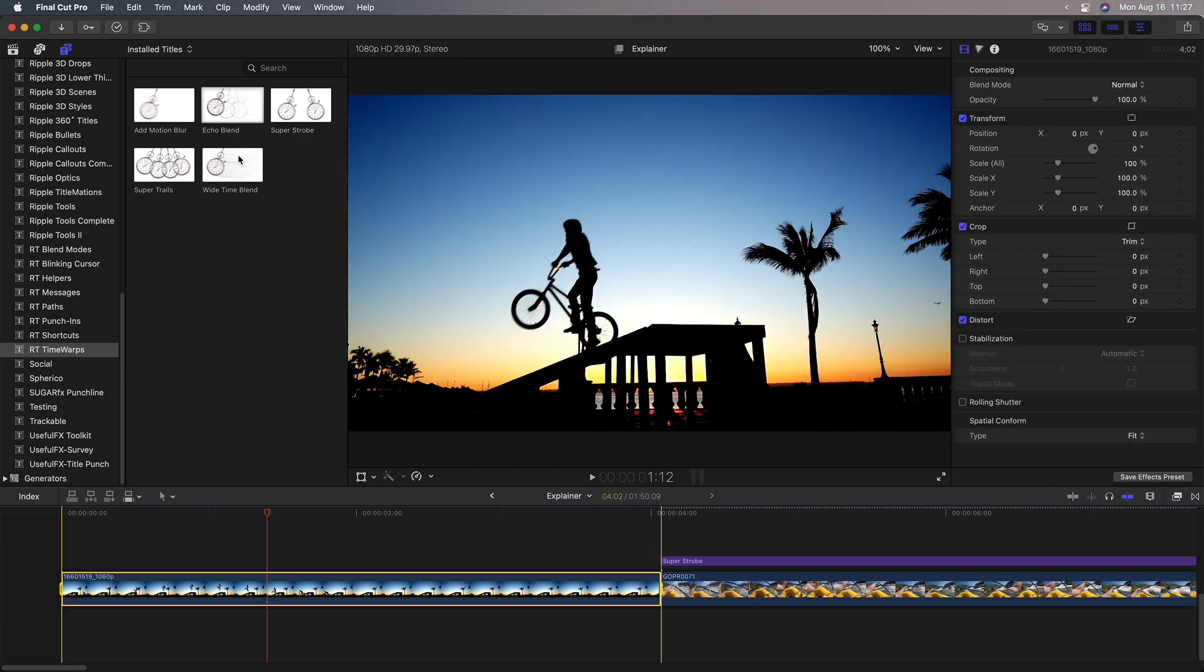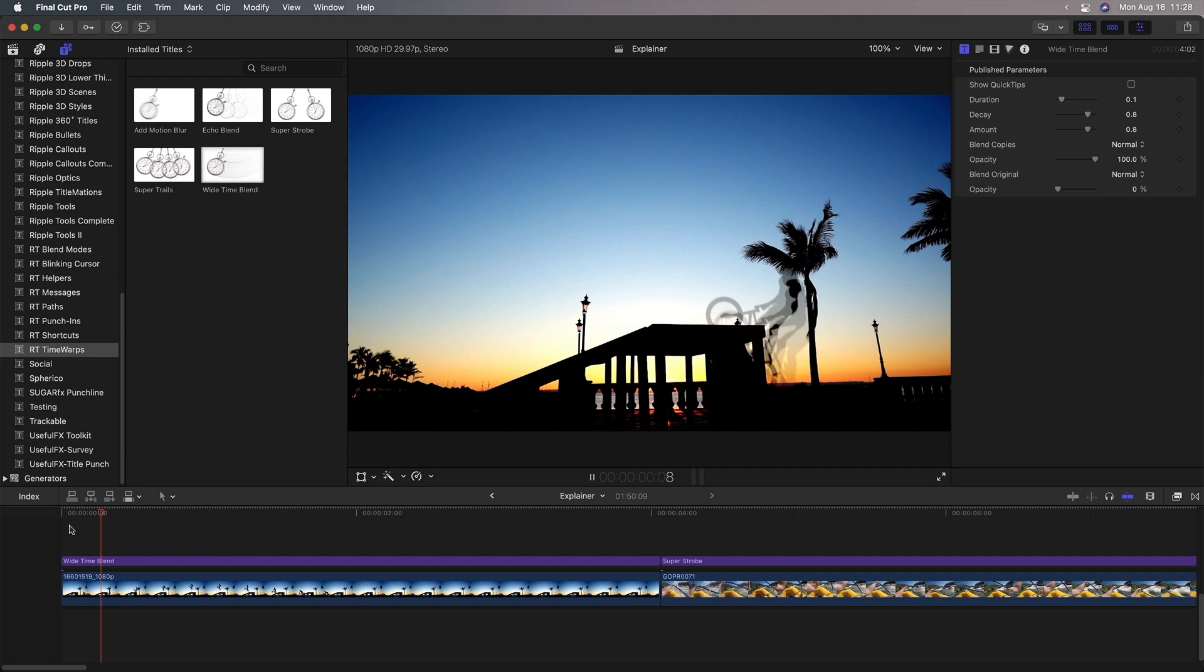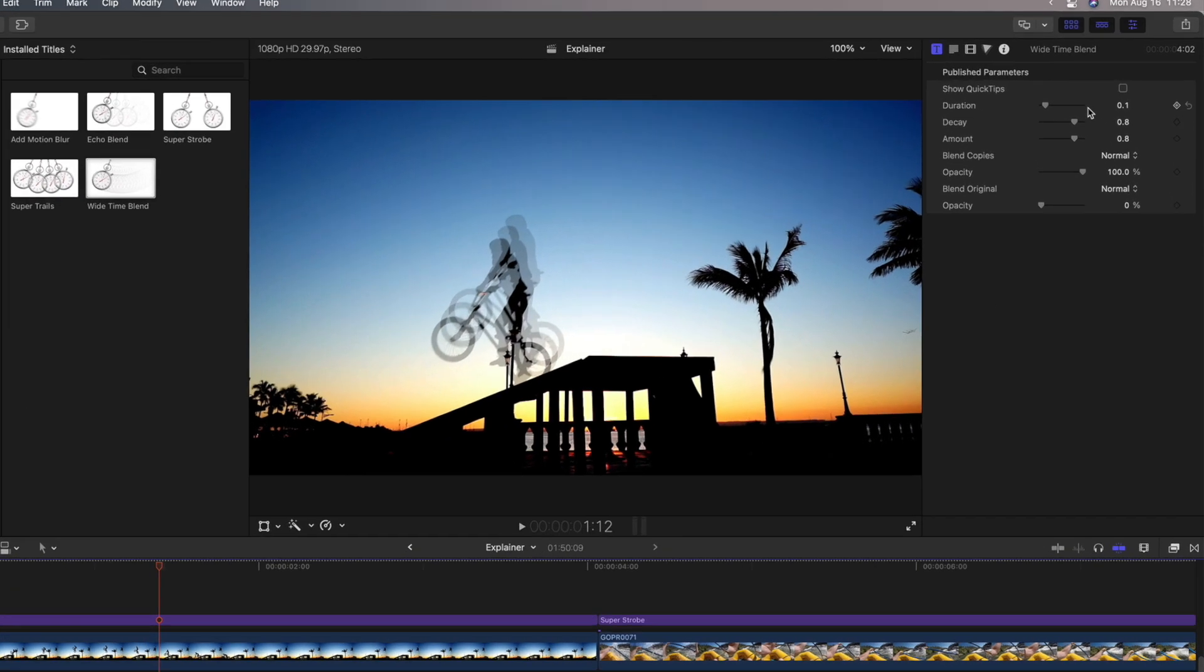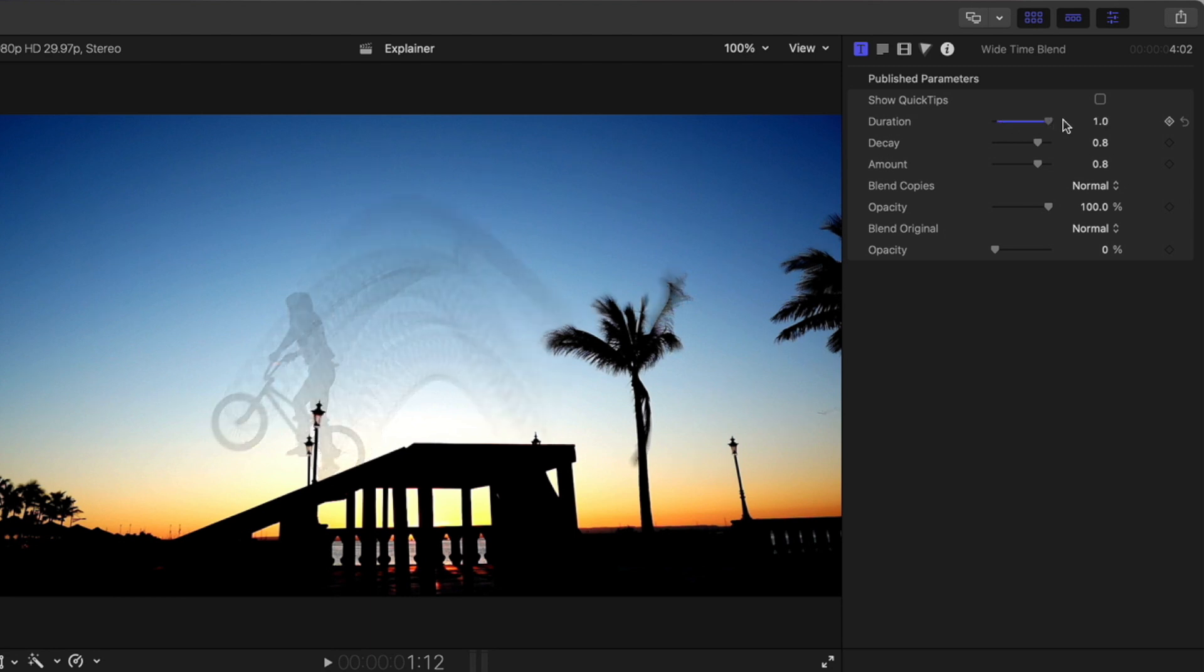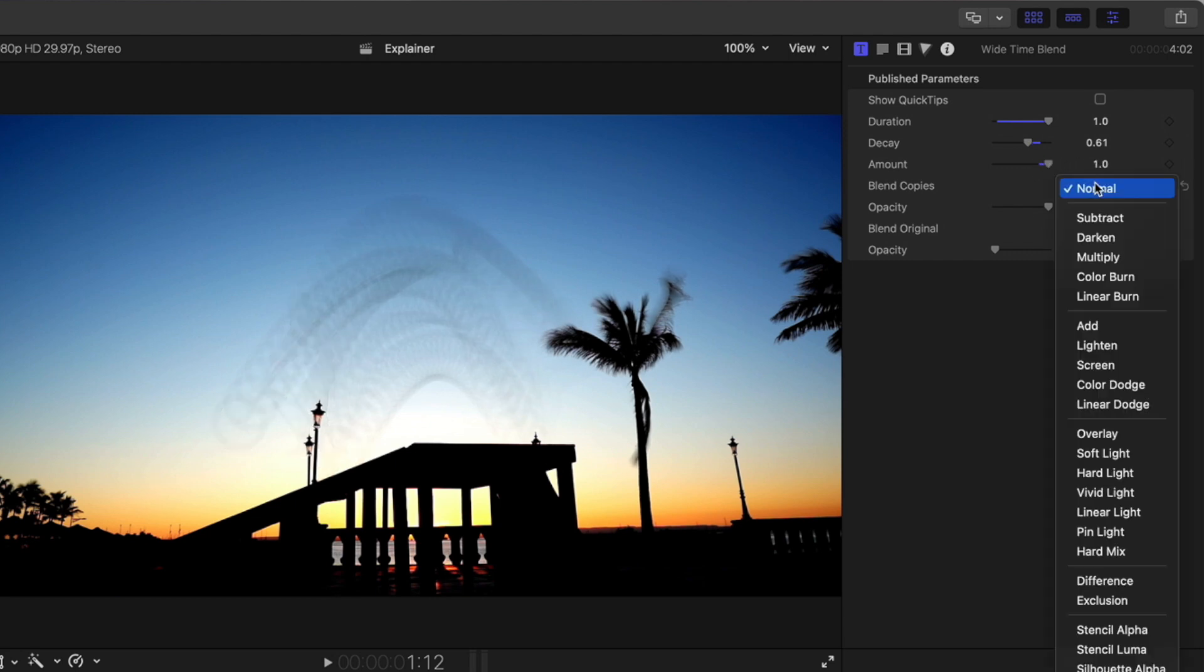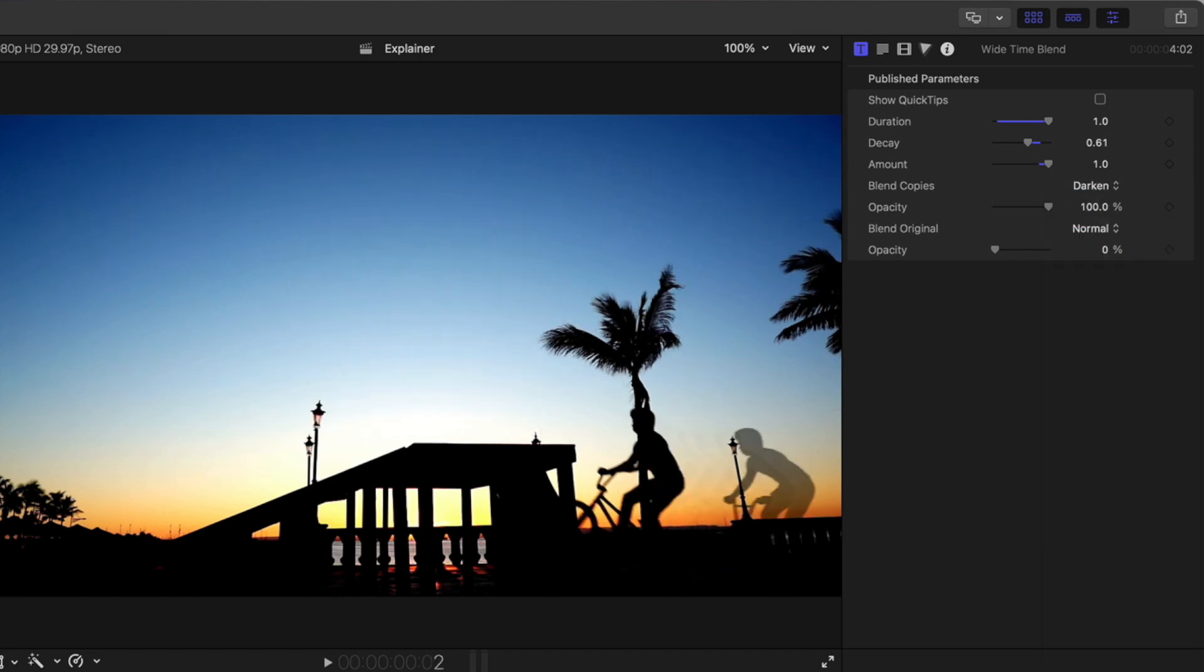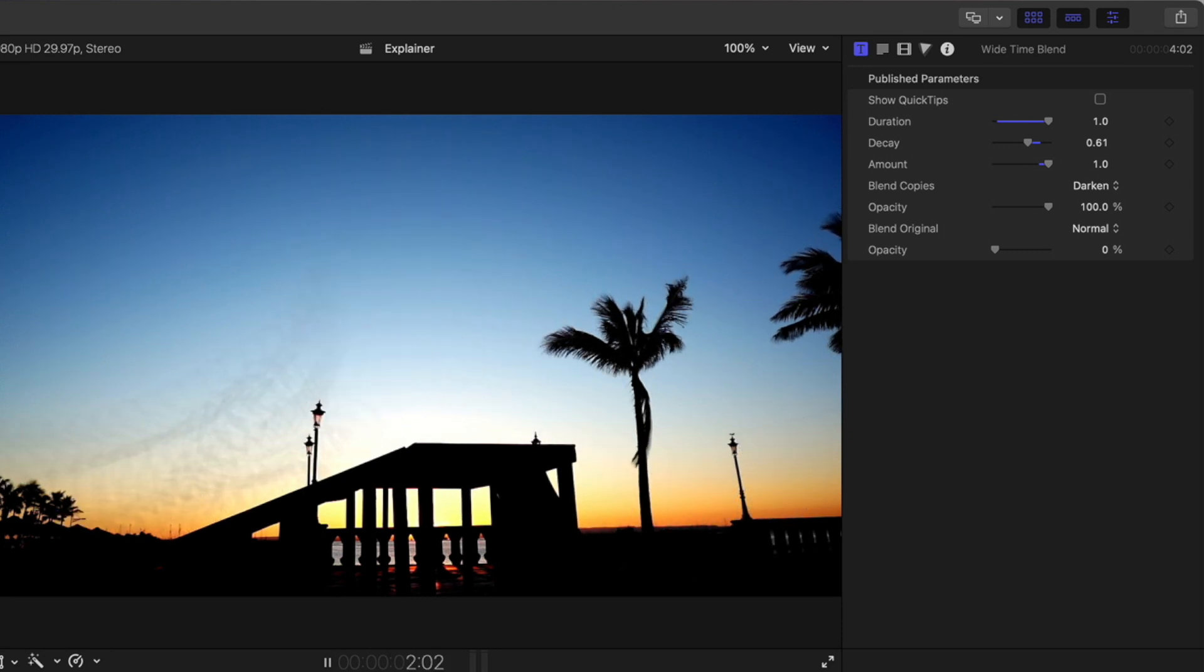If I add wide time blend to this shot, wide time blend works differently than echo blend in that it has a shorter duration, even if you spread it all the way out to one, it's not a full second, but it gives you many more copies closer together. So by using it, especially if you really crank the amount up, and in this case, change the blend mode to darken, because our subject is so dark, it brings that subject back, and can create a completely different kind of look.